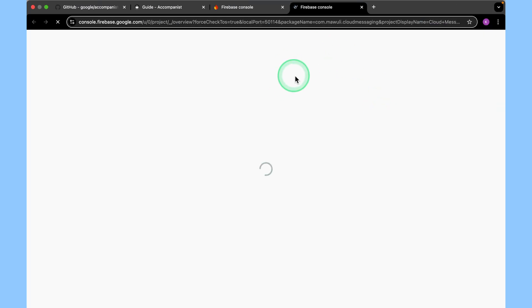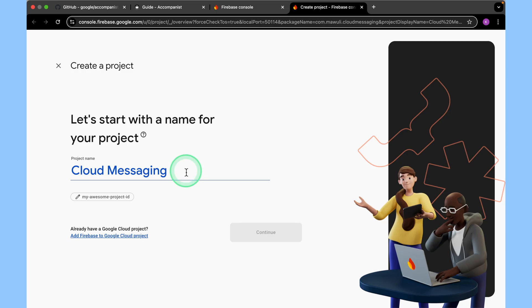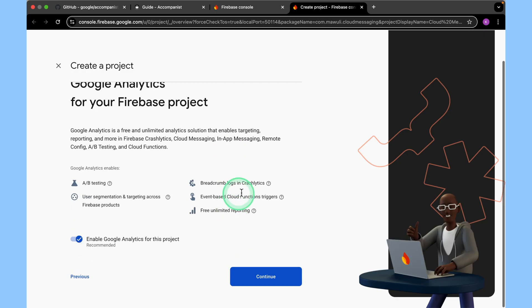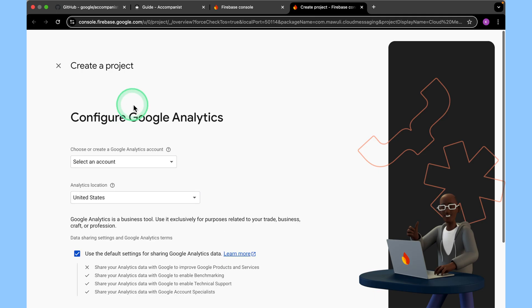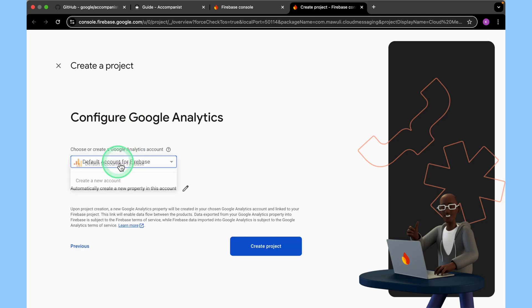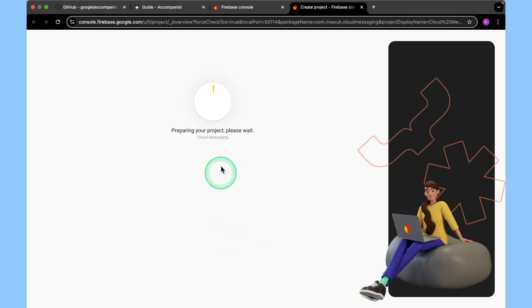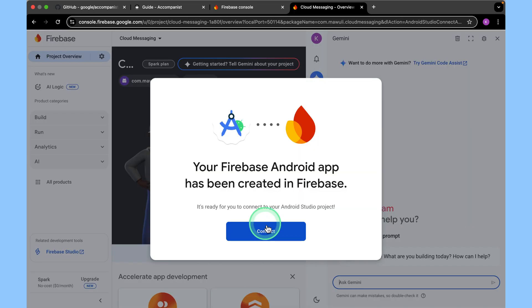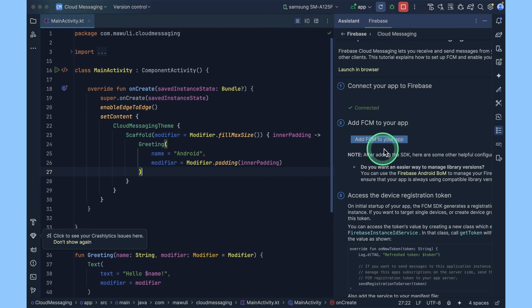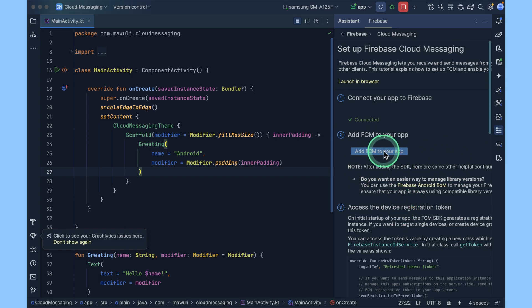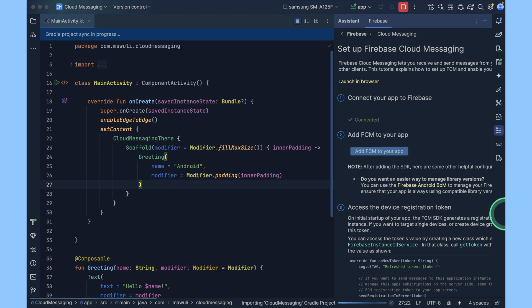This opens your default browser and takes you to the Firebase console. Create a new project. Continue, continue, continue. Select default account and then create a new project. Click on continue, click on connect. Now your project is connected to Firebase successfully. Now add the FCM to your project.